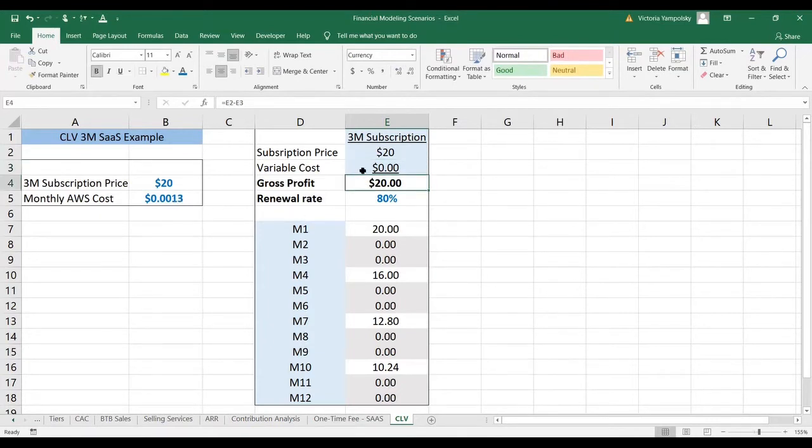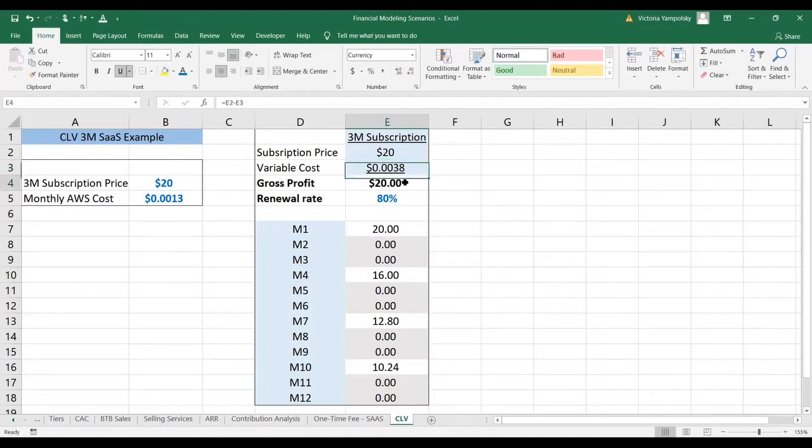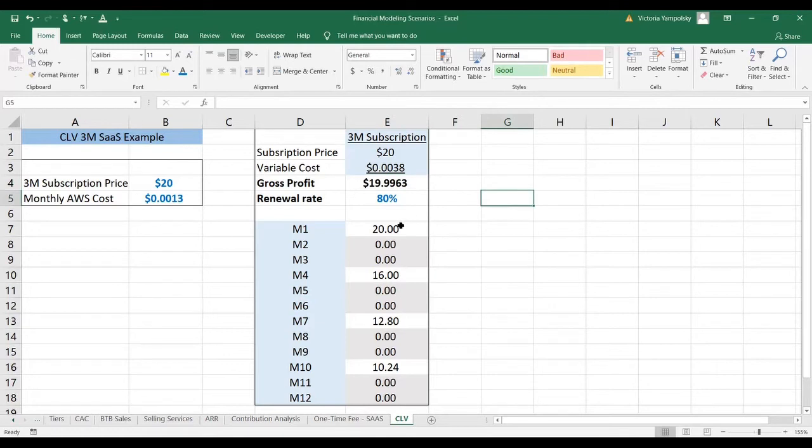And this is very small. That's why it's negligible. And you can only see the difference if you increase the number of decimal points.